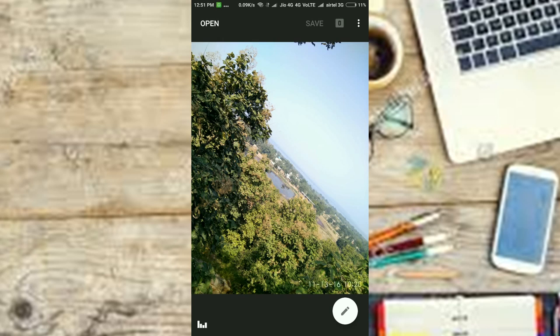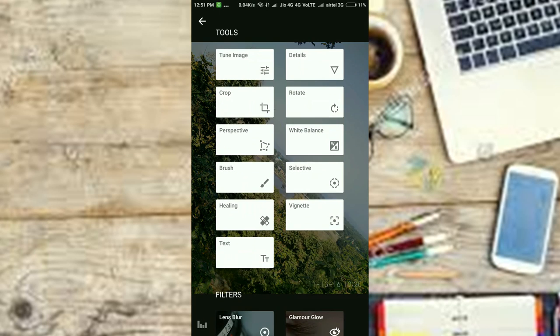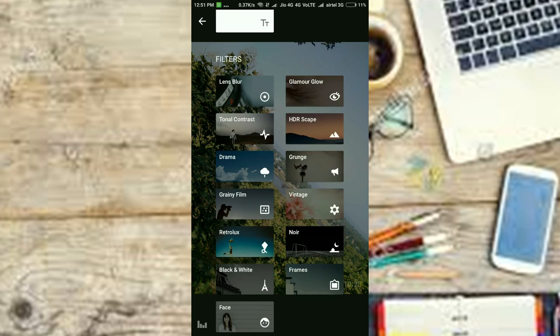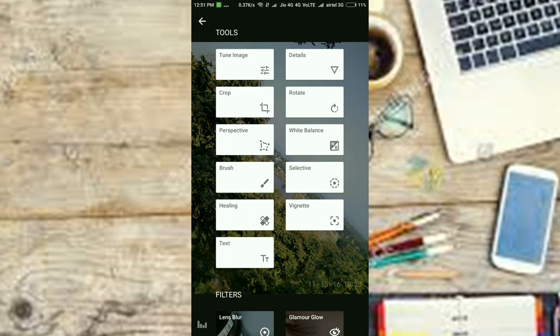Next up on our list is Snapseed, which is the ultimate photo editing app on Android from Google. The app supports JPEG and RAW on devices, which is great since many modern smartphones support RAW.